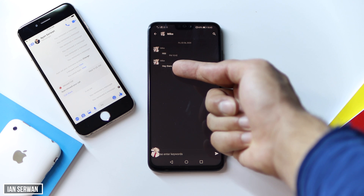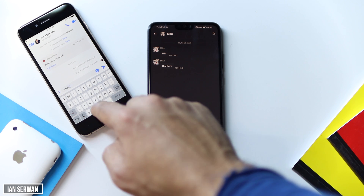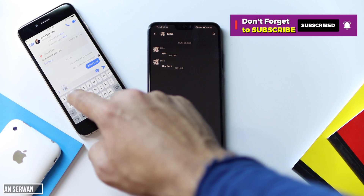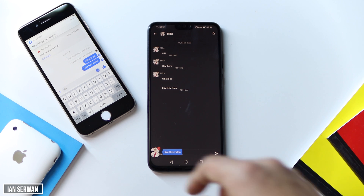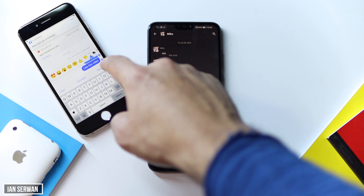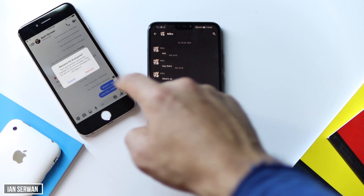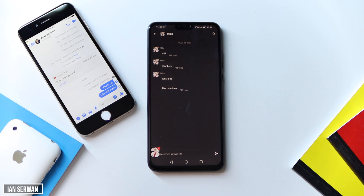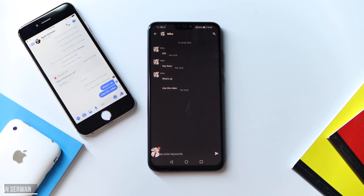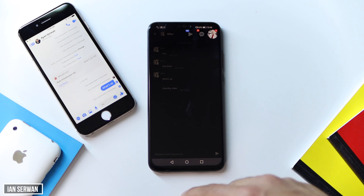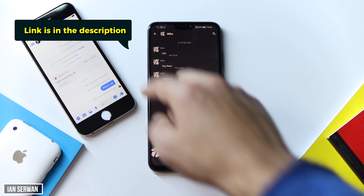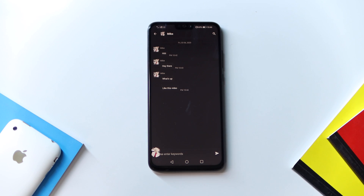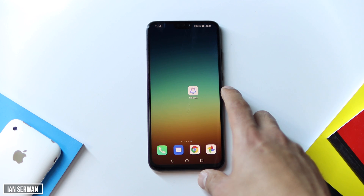To view deleted messages in case they are removed from Facebook Messenger — make sure to subscribe to the channel because I'll be making more videos similar to this. I'm going to send another message to my Android phone, delete it, and you can see for yourself that the message is still there in the Notisave application. Also, if you want to know how to recover deleted messages on WhatsApp or Instagram, I have similar videos for that as well — the links are in the description.